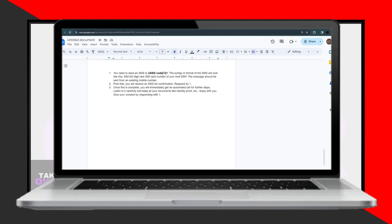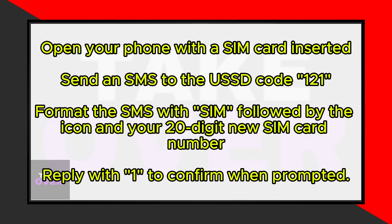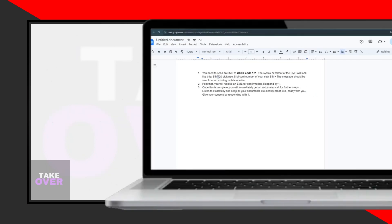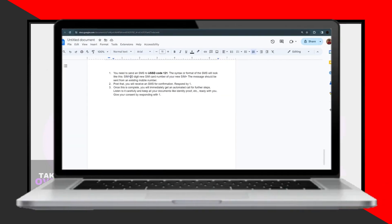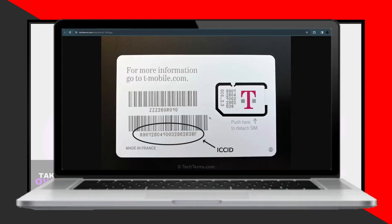Next, you'll need to send an SMS to a specific USSD code, which is 121. The syntax of the SMS should be formatted as follows: type SIM, followed by the icon or symbol, then input your 20-digit new SIM card number.